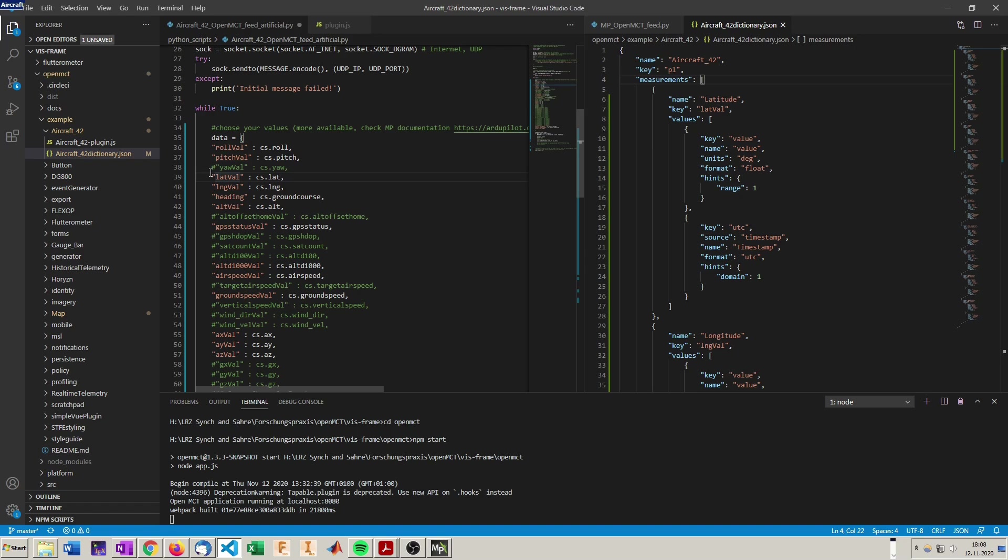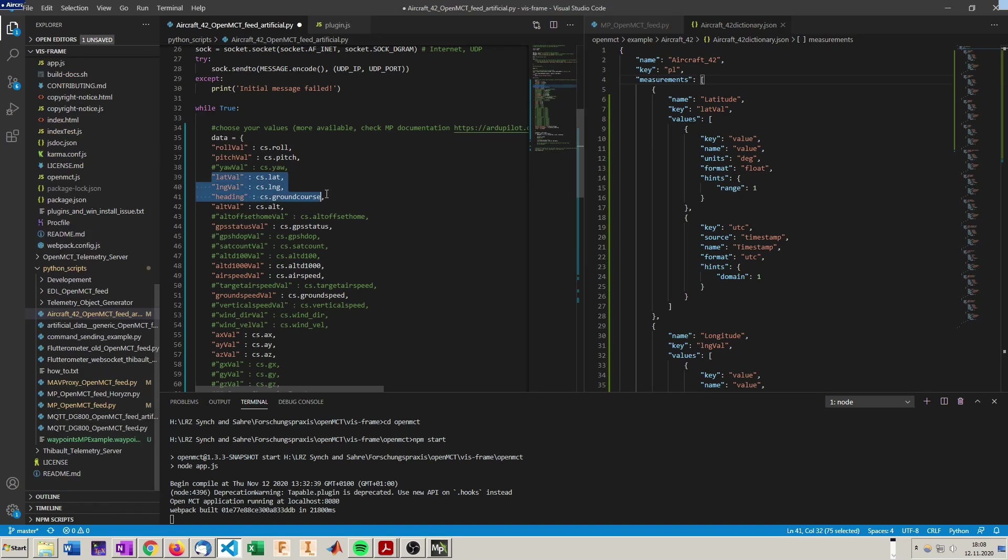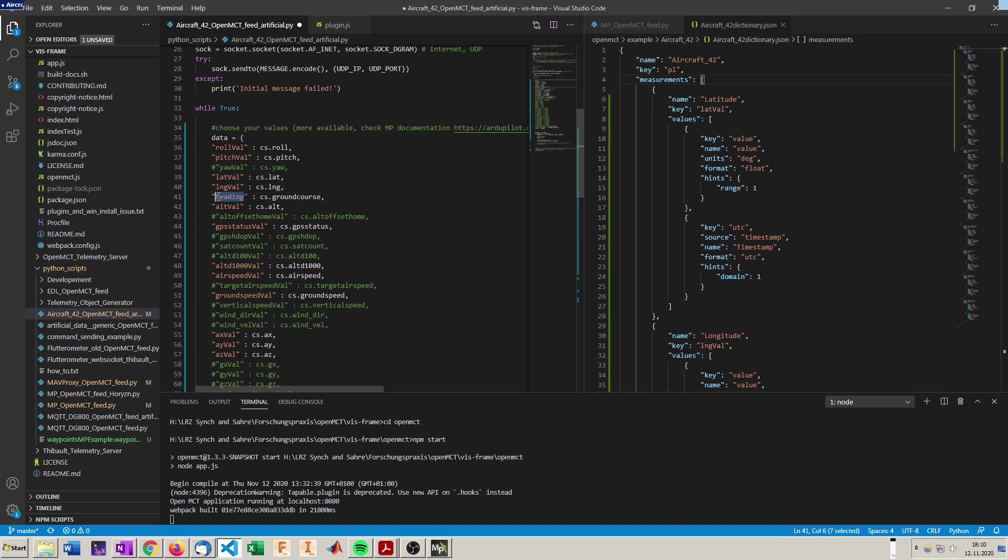Because the map plugin needs certain keys to identify which telemetry point corresponds to latitude, longitude, and heading. We need for the heading, heading in the key. For the longitude, LNG needs to be somewhere in the key. And for latitude, LAT needs to be somewhere in the key.